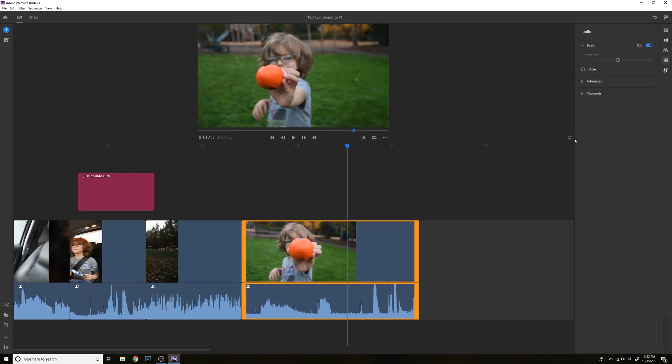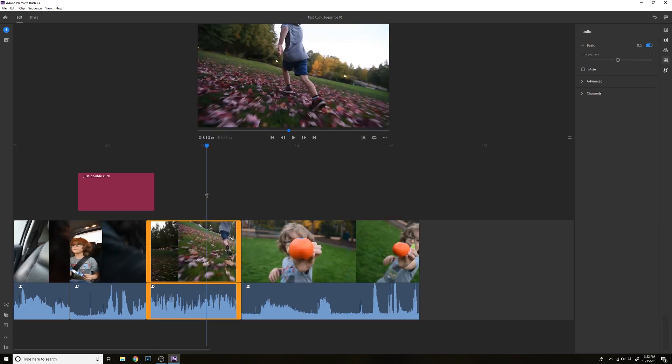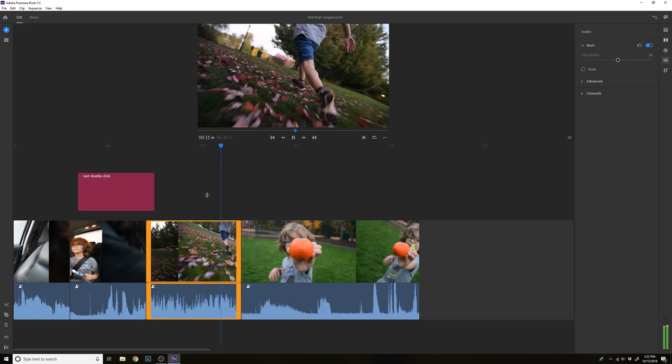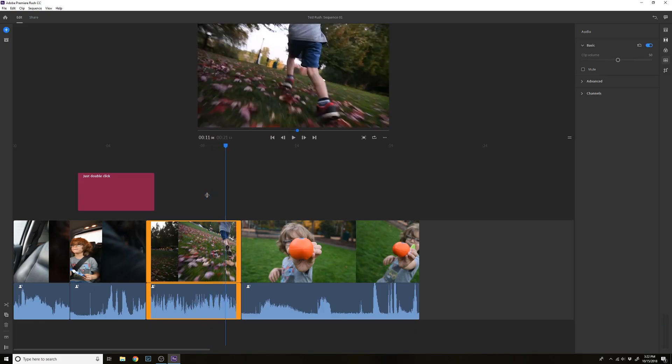There is something missing that I want you guys to help with. I can't slow down my footage — I've got 60 frames per second here and I want to slow it down, but it won't let me. So I don't know where that's at.